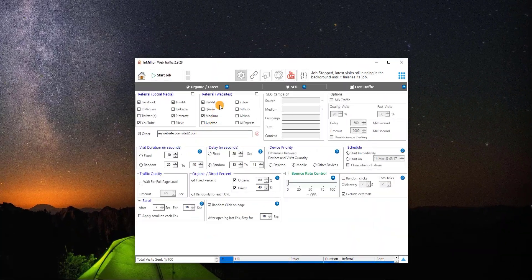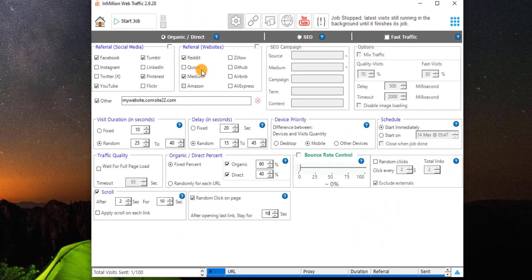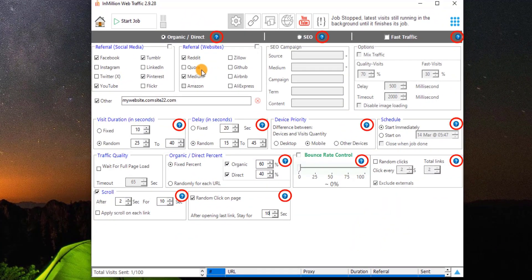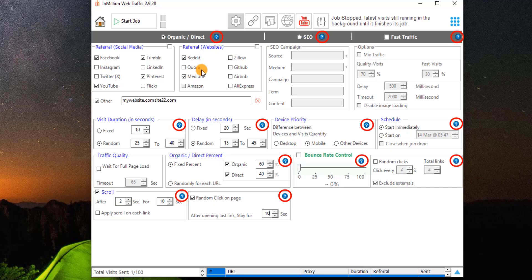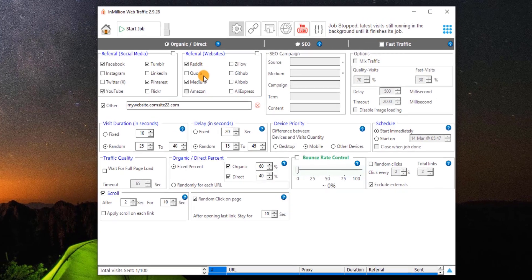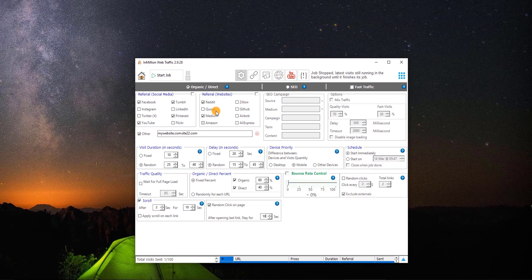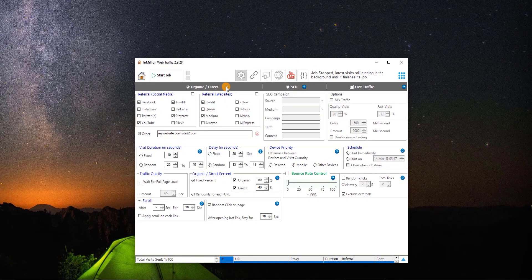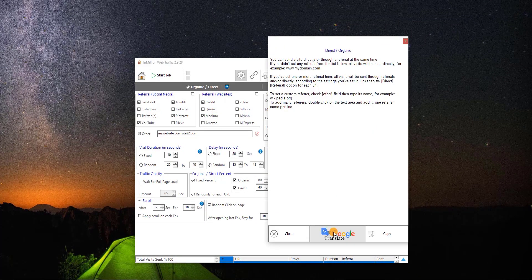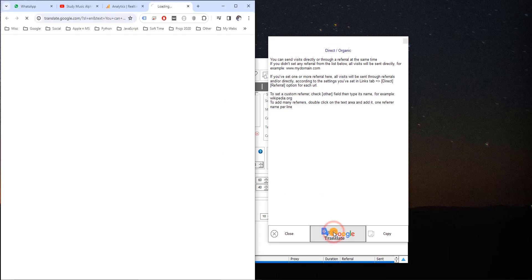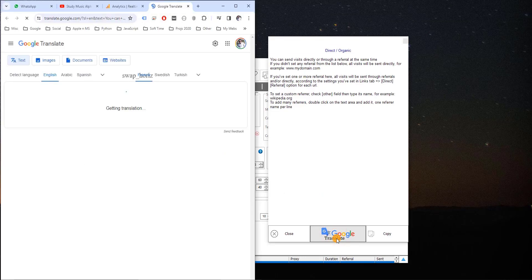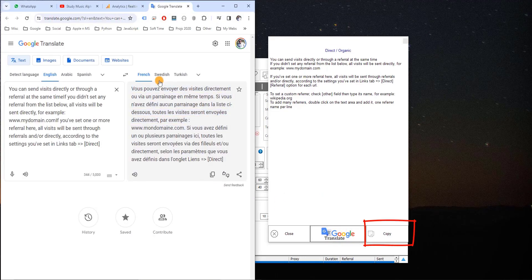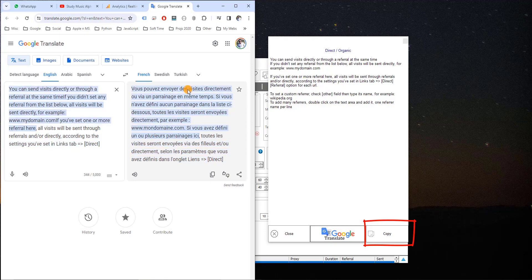Even if your language is not included, you still have an option to translate all the tips and instructions to any language automatically using Google Translate. Any feature, option, or function in our software has a help button to explain how this feature works. You can click on Google Translate button and read it in your own language. You can also copy the entire text and translate manually.